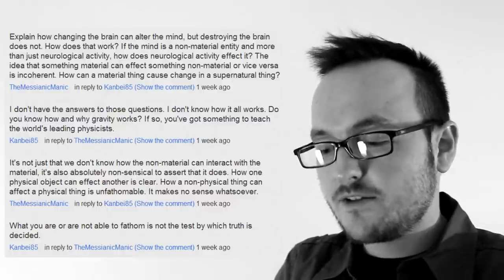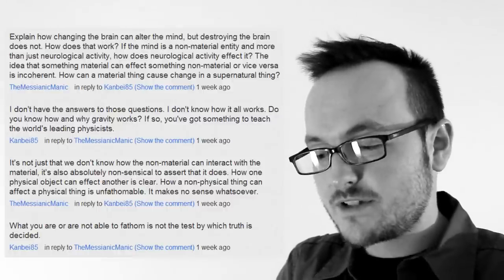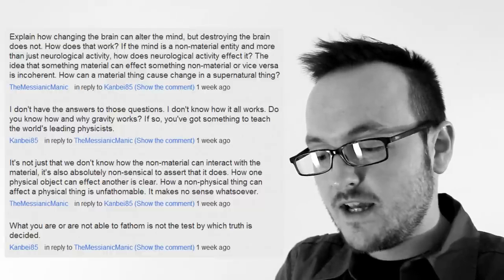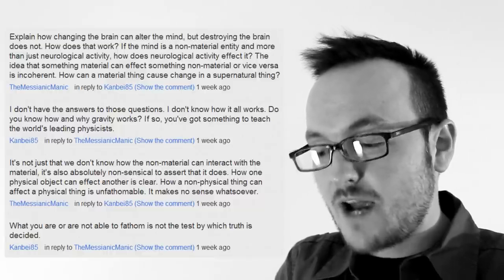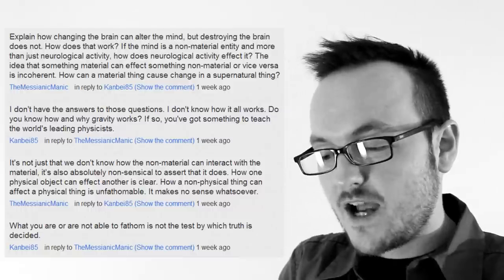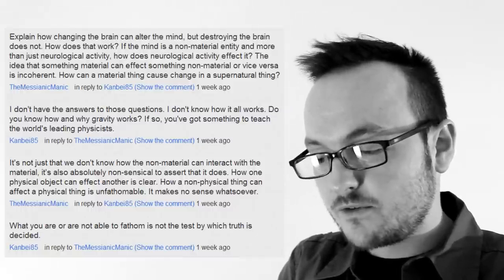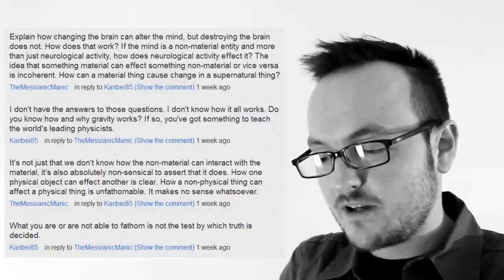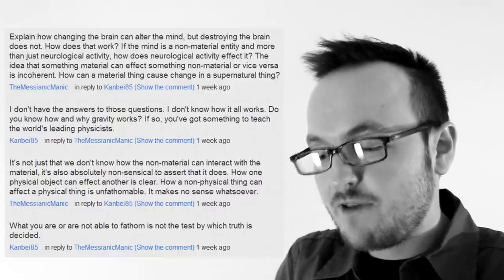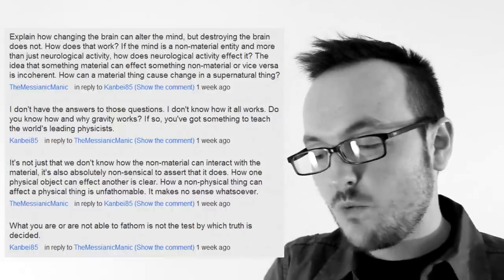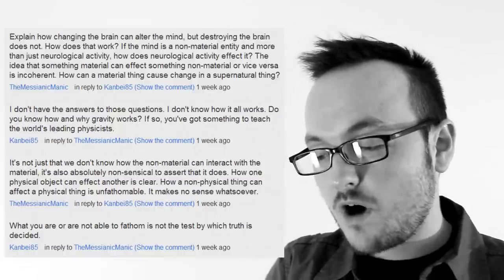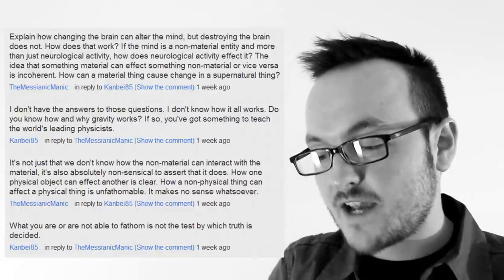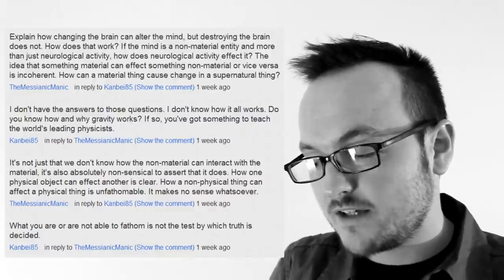And I reply, it's not just that we don't know how the non-material can interact with the material. It's also absolutely nonsensical to assert that it does. How one physical object can affect another is clear. How a non-physical thing can affect a physical thing is unfathomable. And then he says, What you are or are not able to fathom is not the test by which truth is decided.